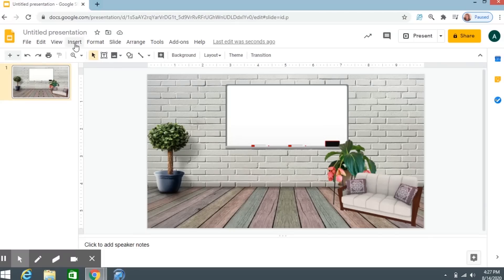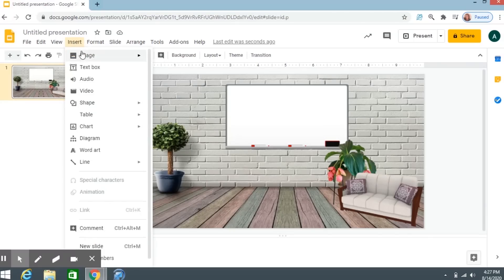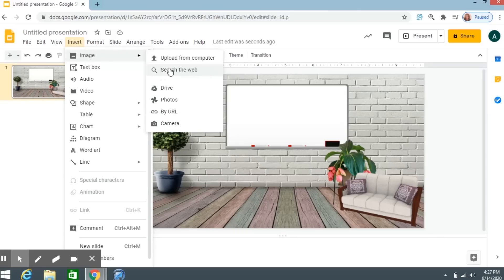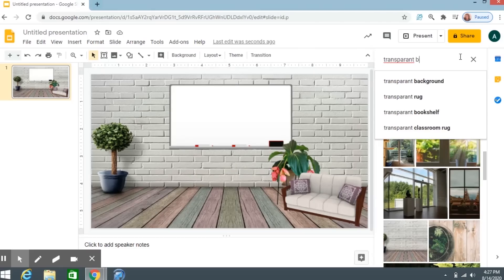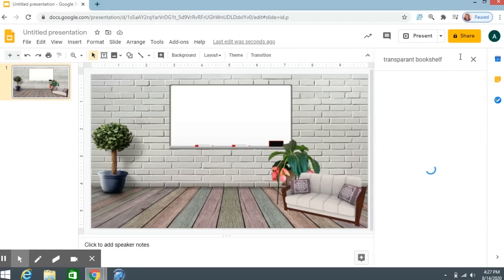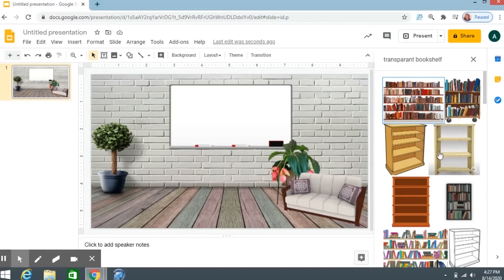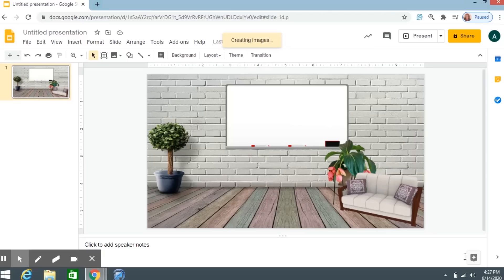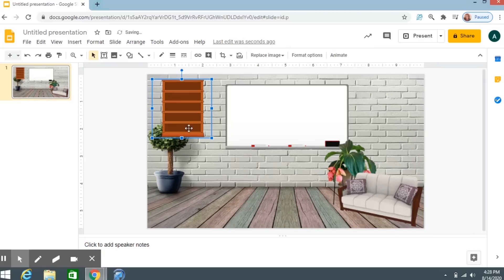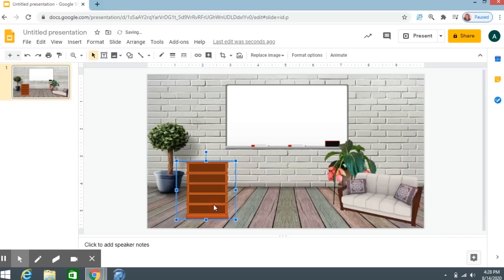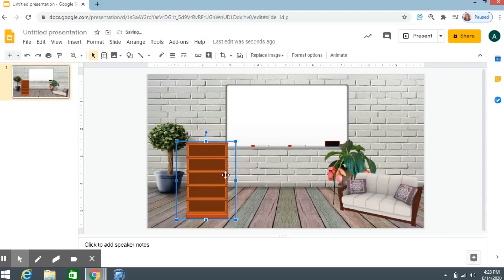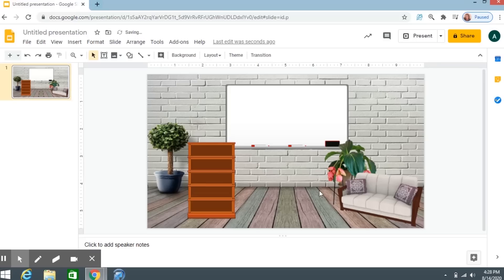I want to choose one more thing and put in a bookshelf. Search the Web, 'Transparent bookshelf.' My little classroom is coming together. I'll click this one and insert it. Let's put this bookshelf right over here, kind of next to the plant. There's my bookshelf.